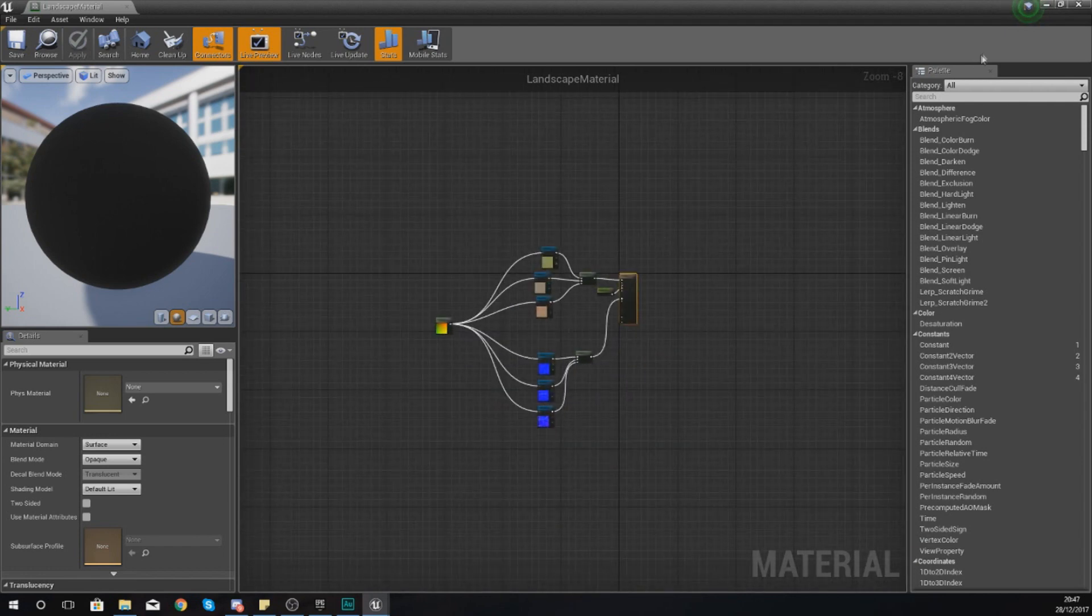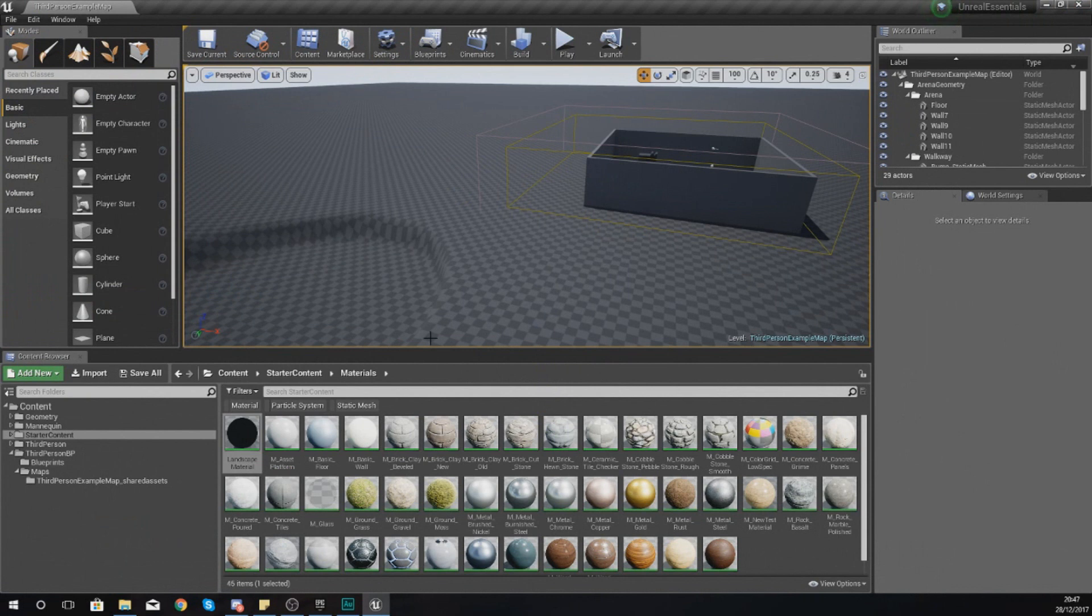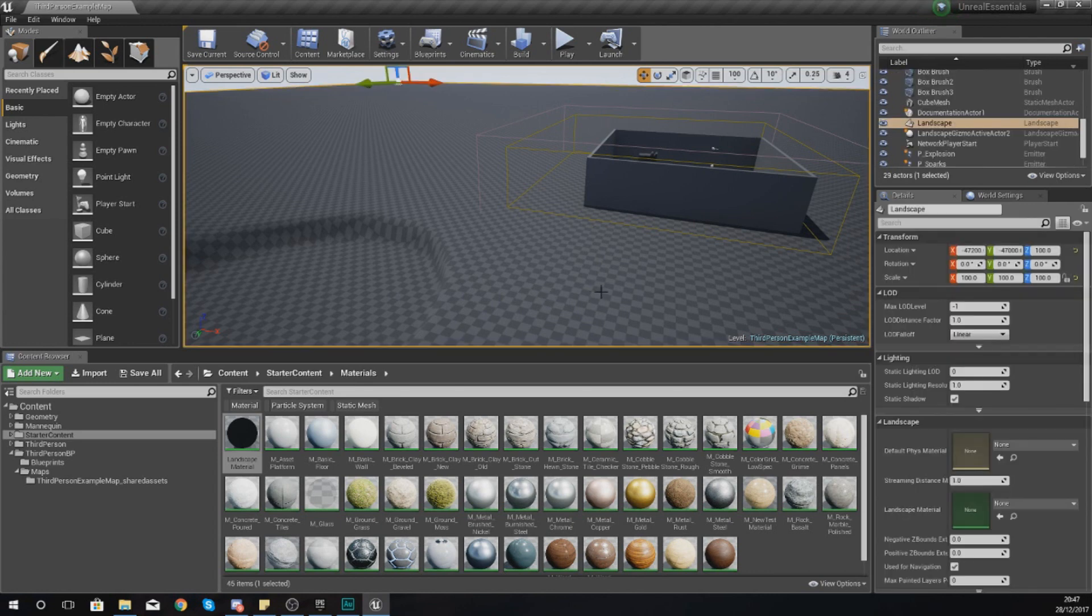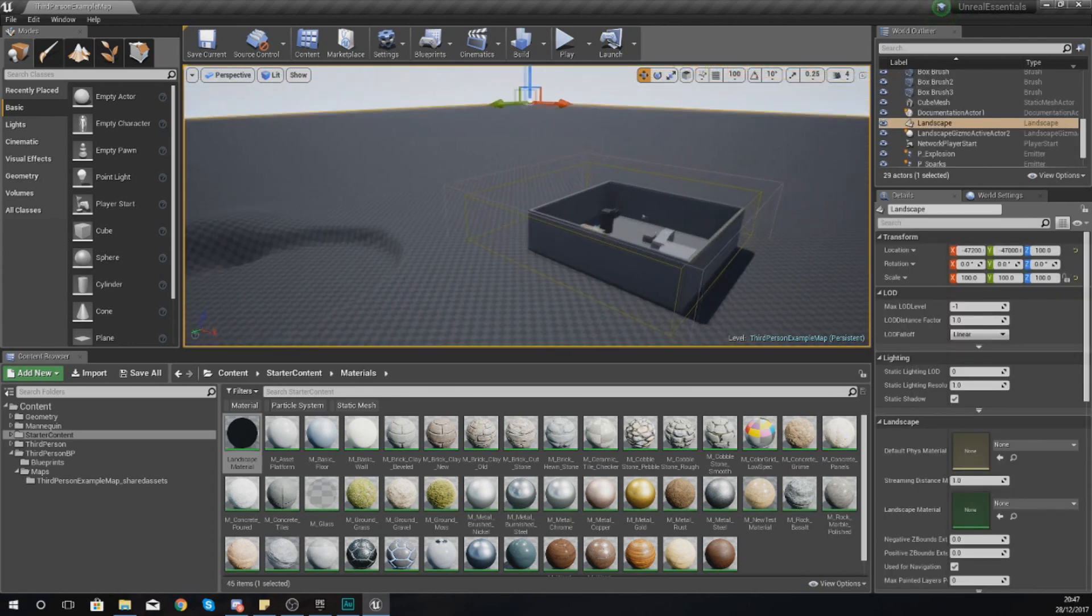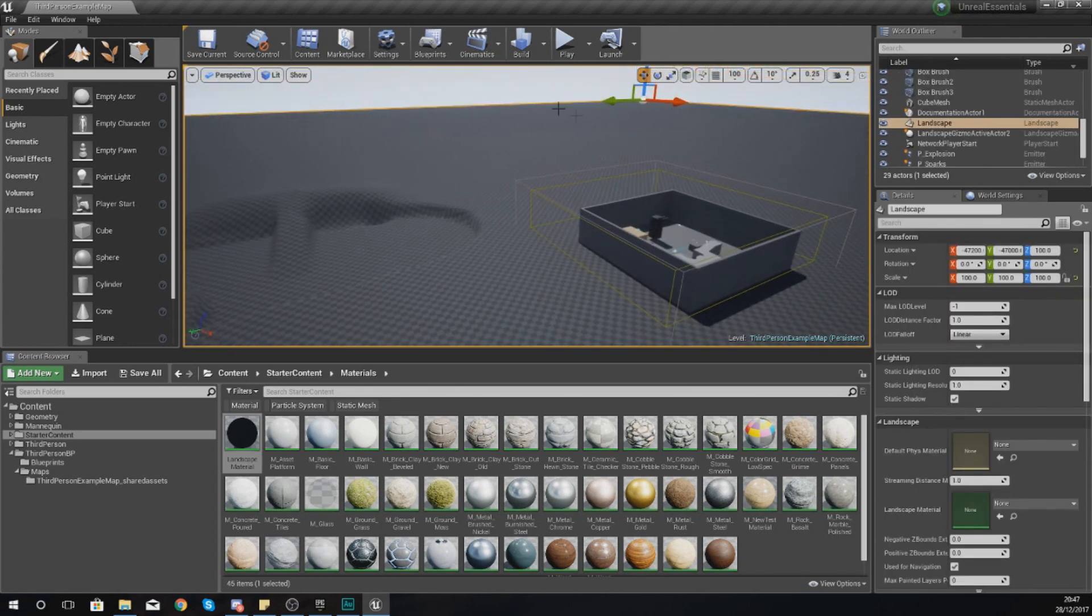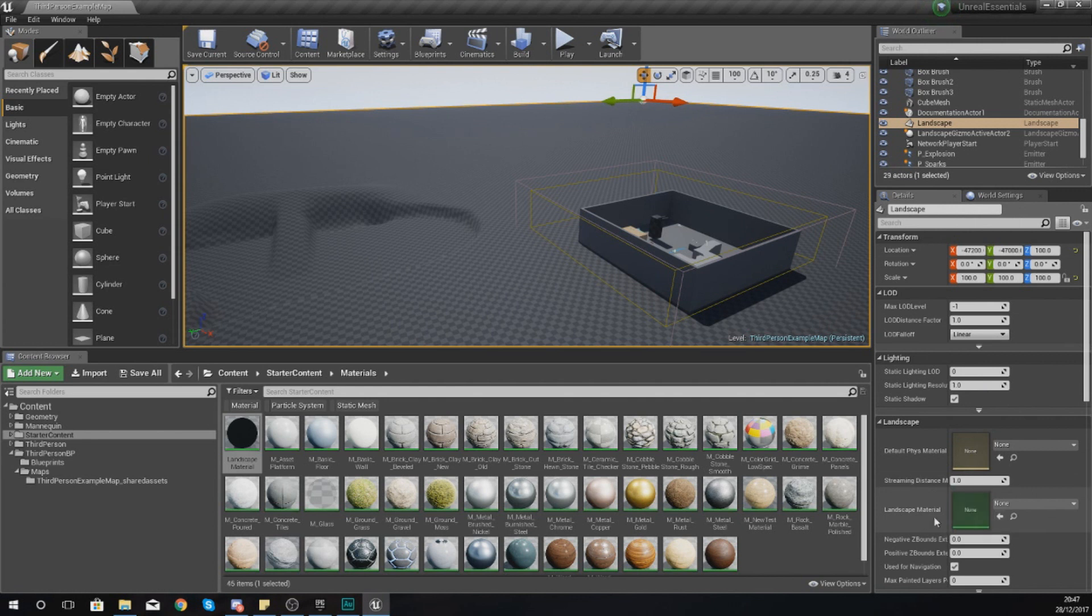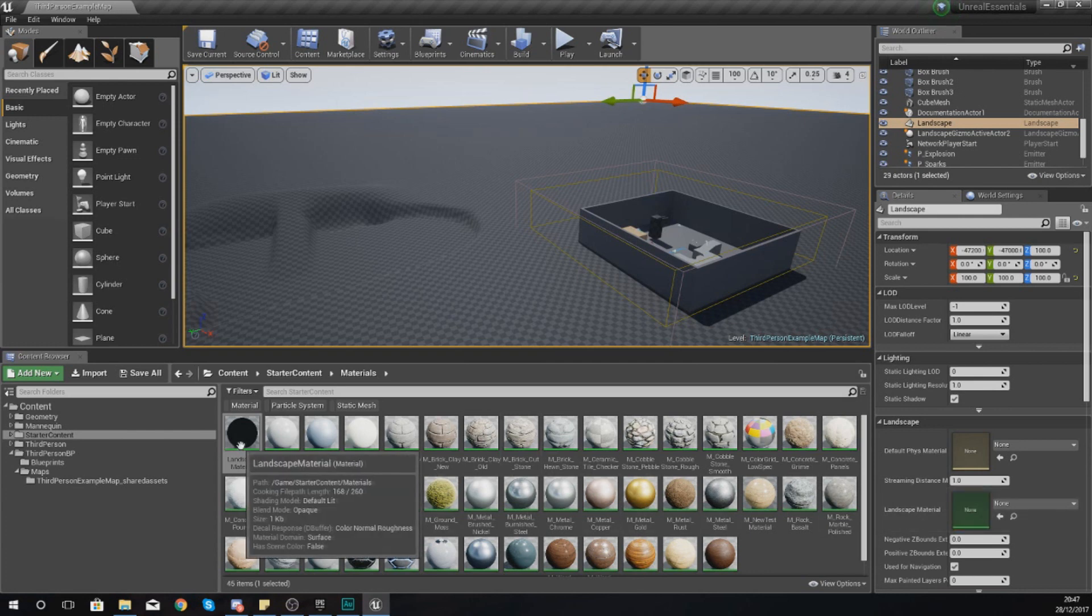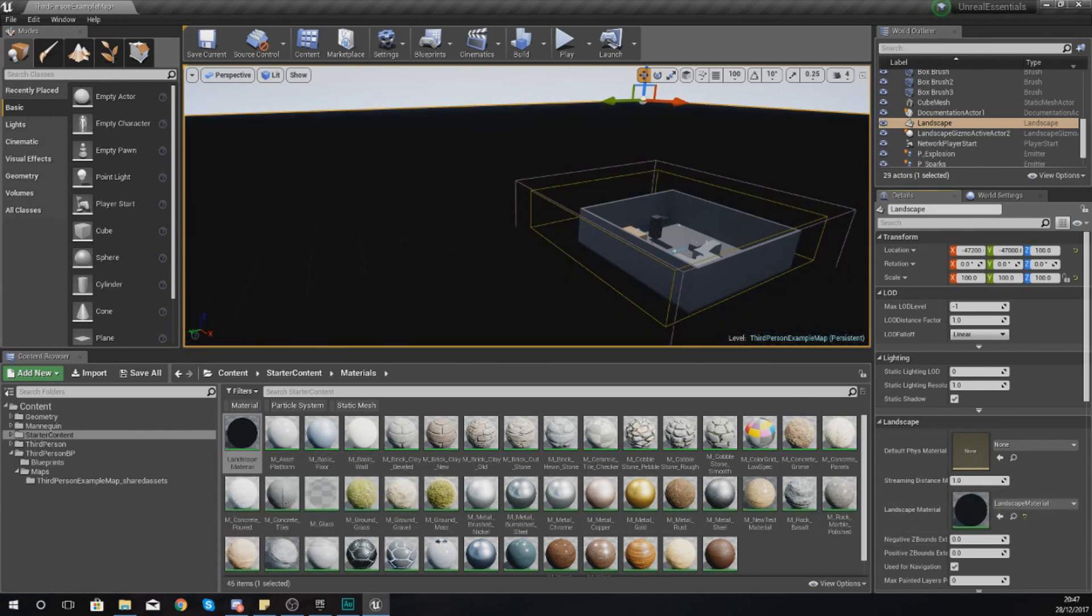The first thing you need to do before you can start painting on your material is assign it to your landscape. We've got a landscape already, so I'm going to click this to select it, and then in the details panel I'm going to hook this up to my landscape material by pressing use selected asset from content browser.